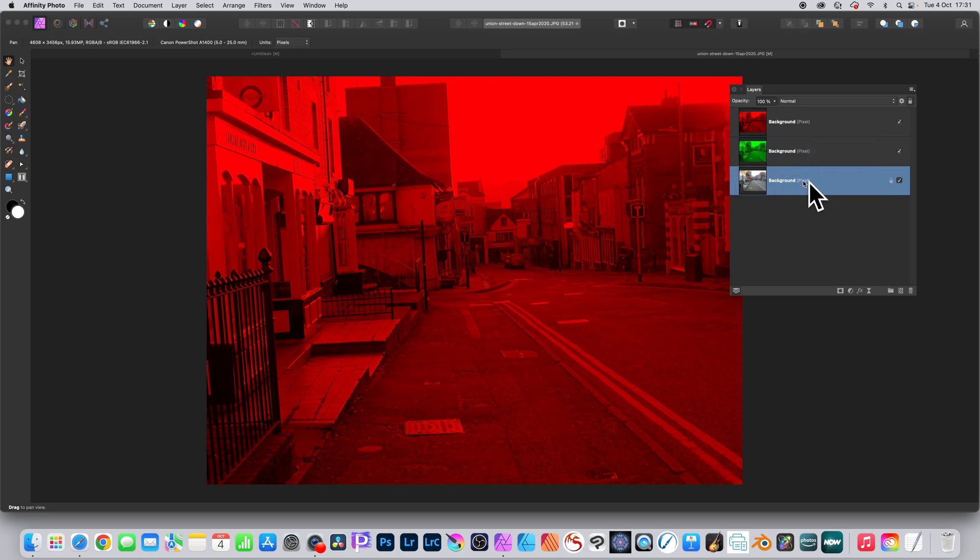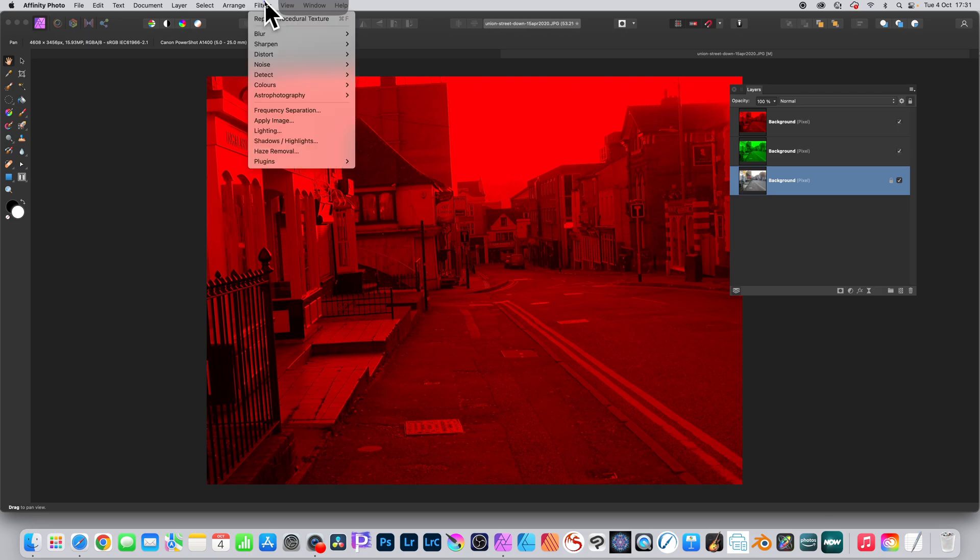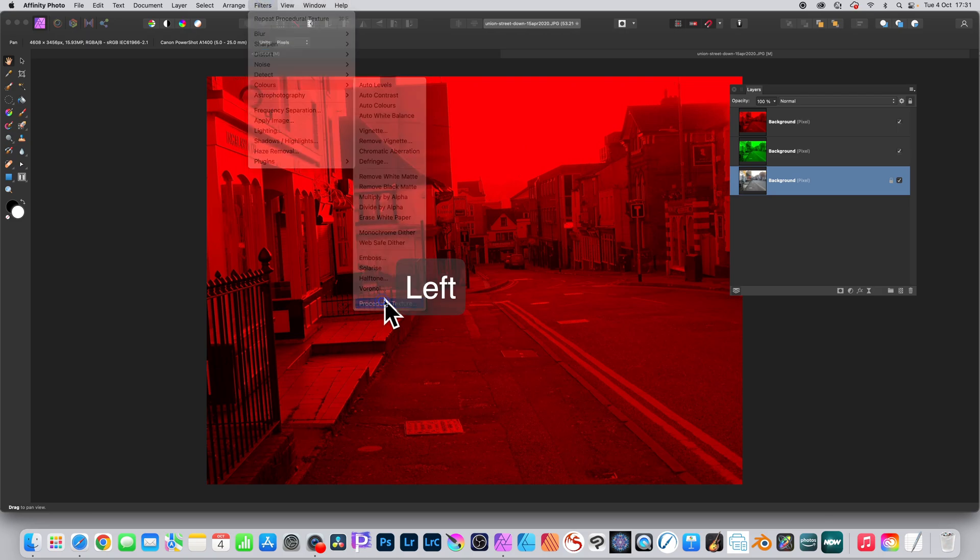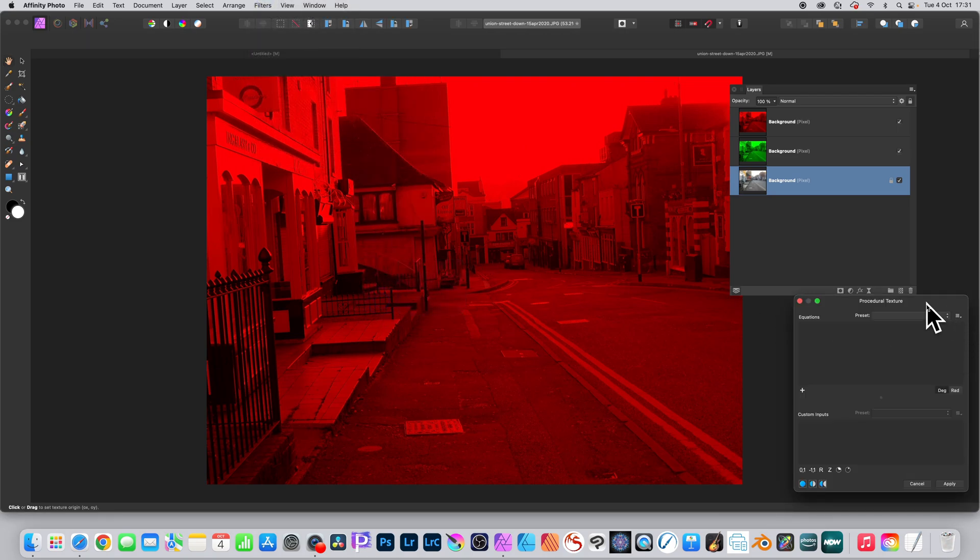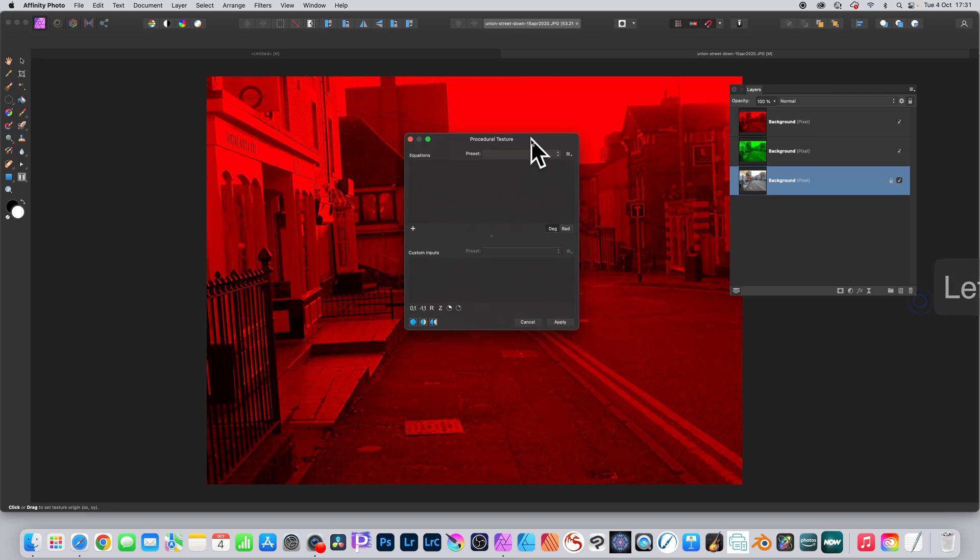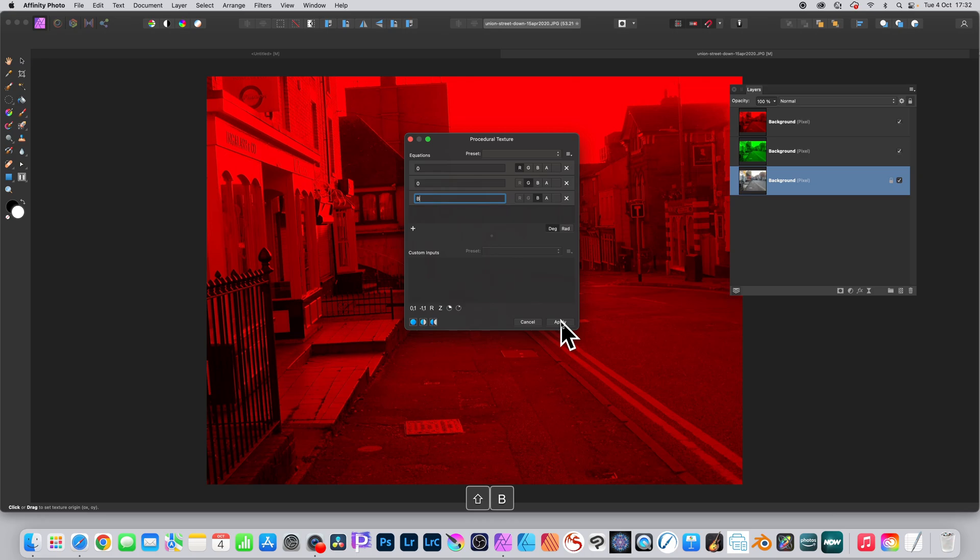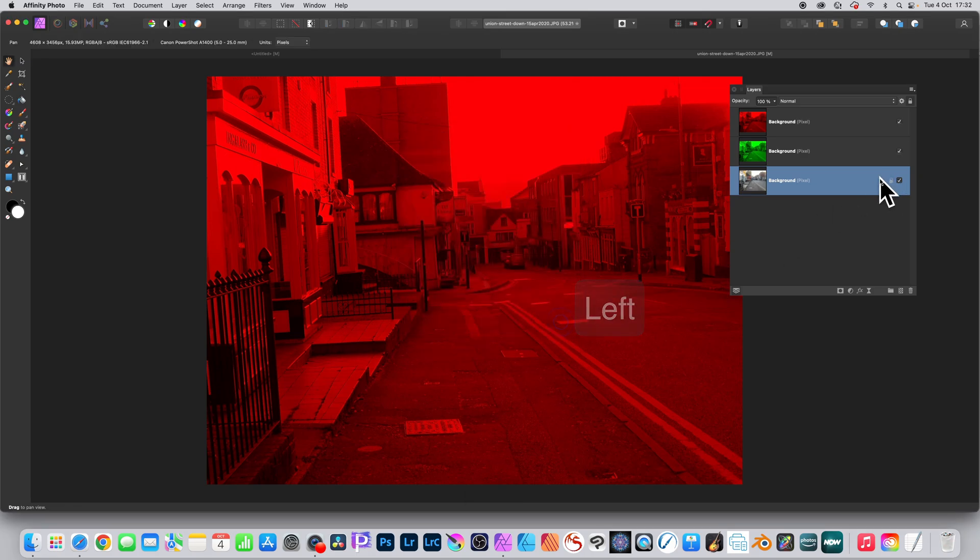Then go to the blue channel and Filters, Colors, and Procedural Texture. You can see the result. Now I'm going to go to the plus again three times, and you can see R and G are zero, zero, and the blue is B. Click Apply, so now you've got blue in that channel.